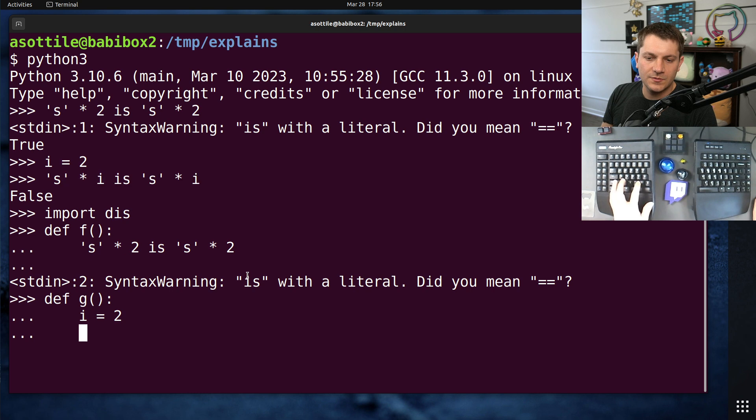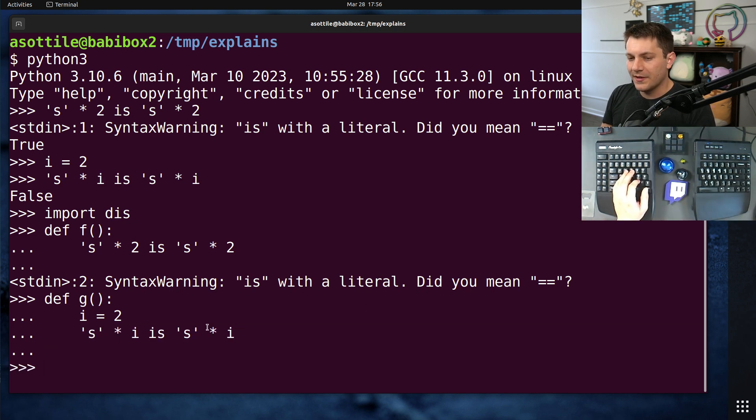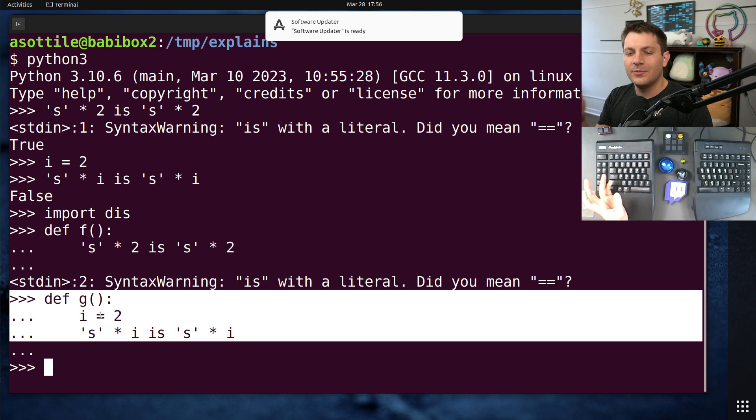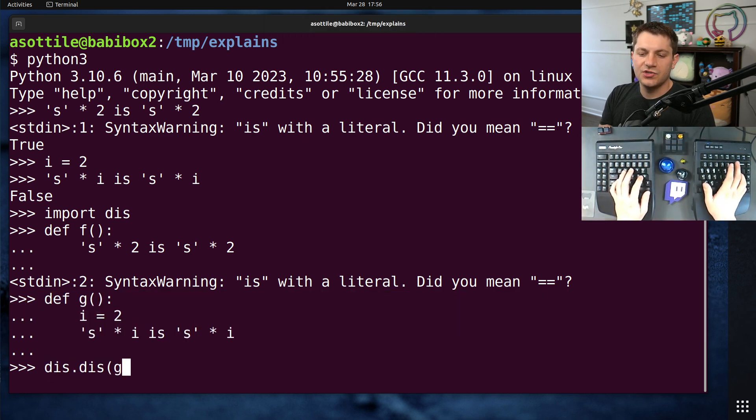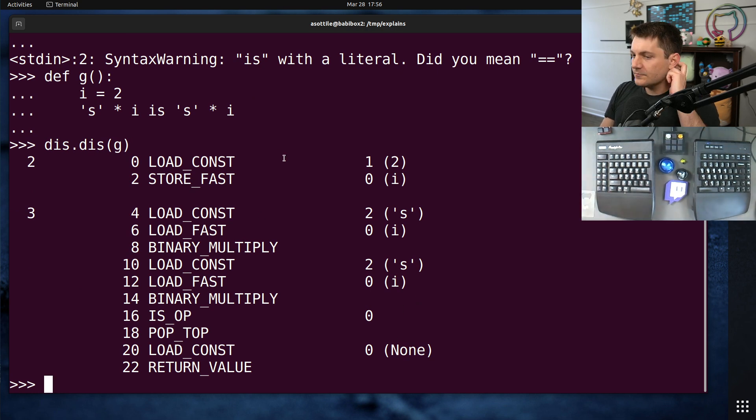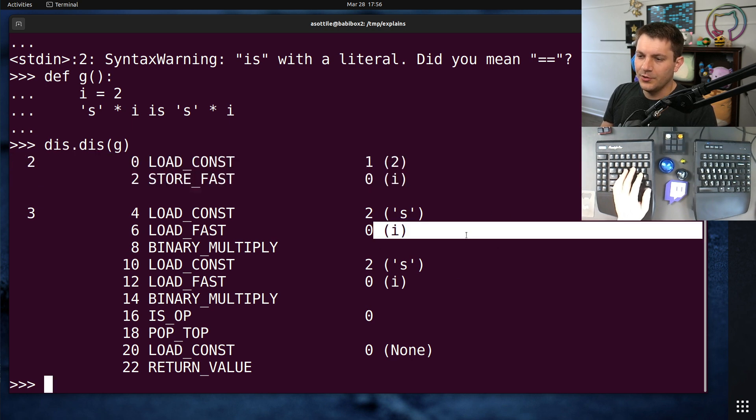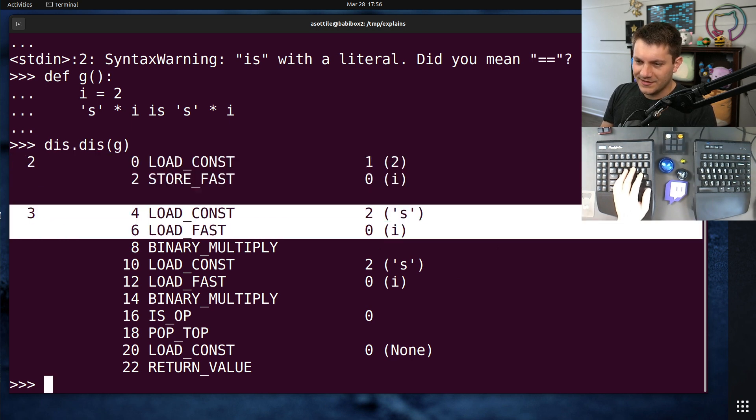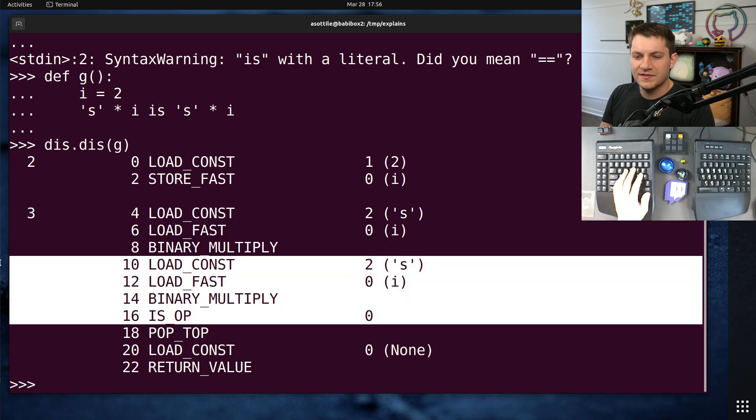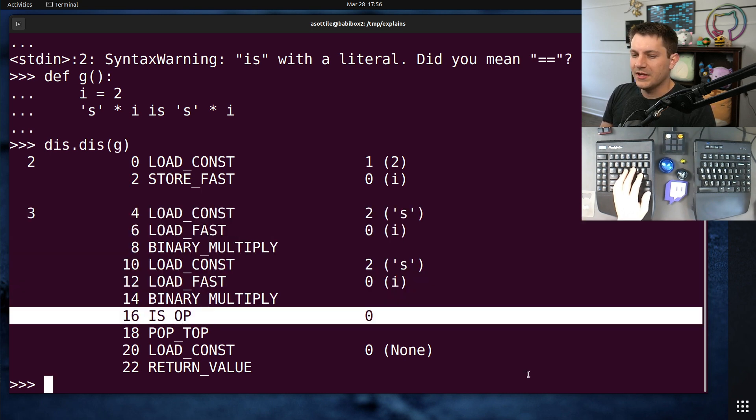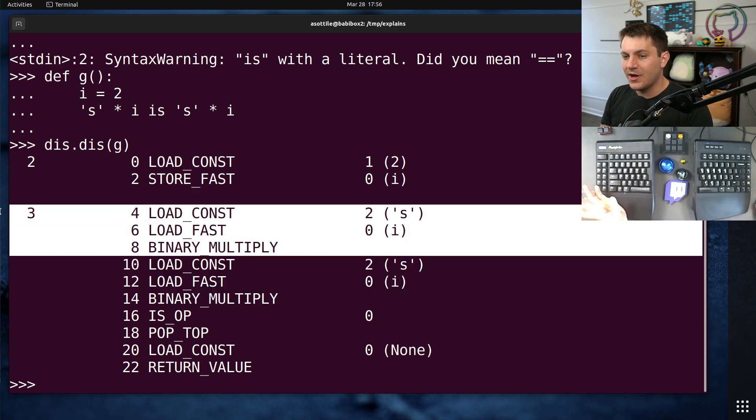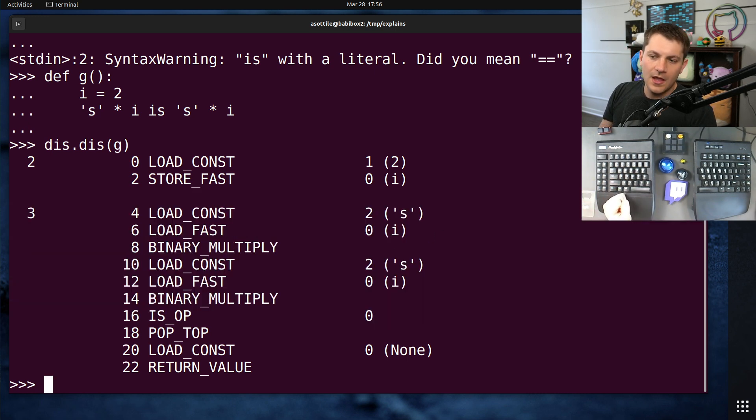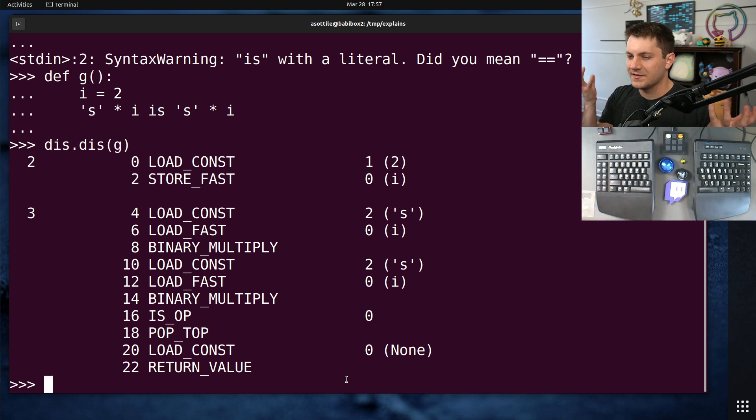And first we're going to show the one that works the way that you probably expect it to work. So we're going to take a look at g. We're going to do dis.dis on g and we get the code for the function. And you'll notice here we're first assigning 2 to i, then we're loading a constant, we're loading i and multiplying them. We do the same thing here and then we compare them with identity. So it's still doing the same computation twice here. And so when you build a new string object, that new string object is not going to be the same as the other string object that you're building.